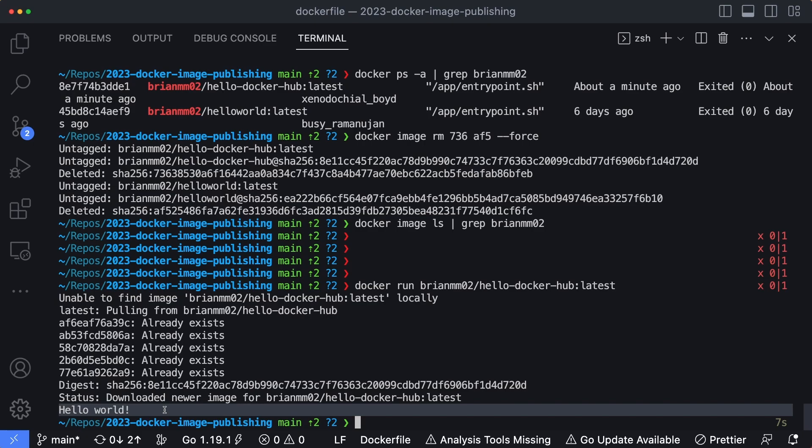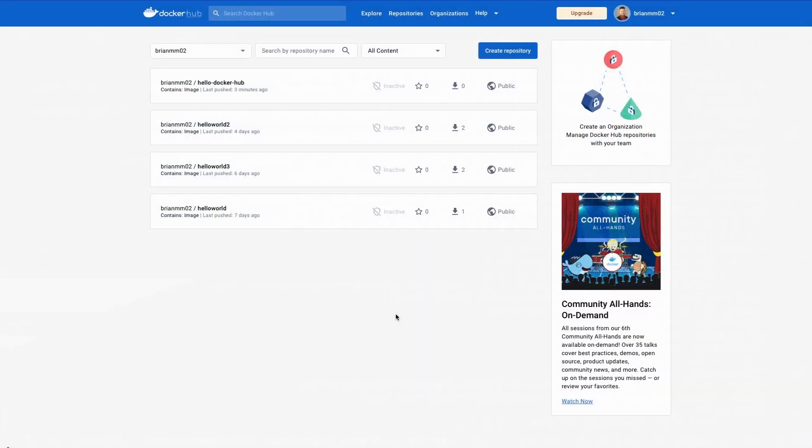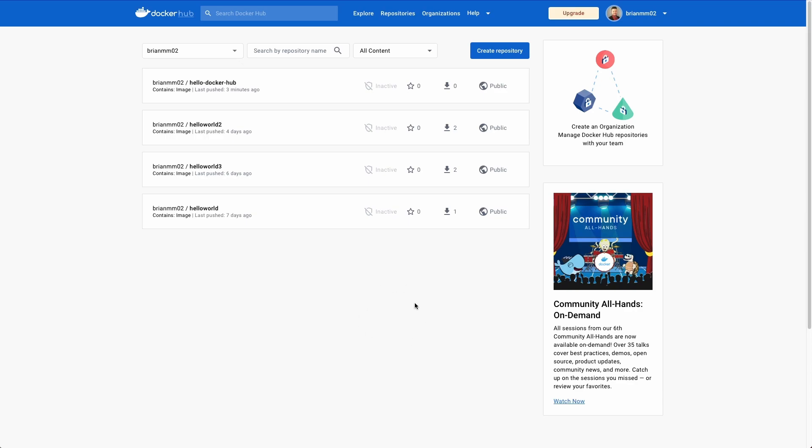Let's take a moment, head up to Docker Hub, and I'll show you where you can actually find these images. So inside Docker Hub, I'm logged in. You can see that the main landing page we see is a list of the published containers we have.